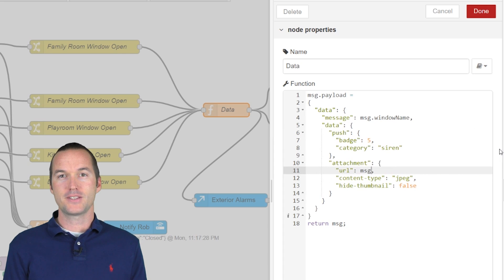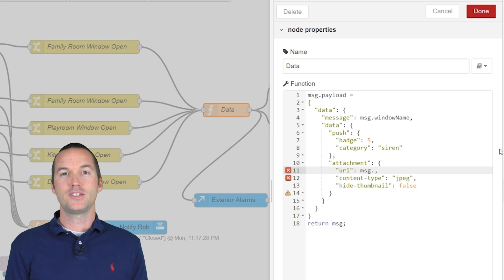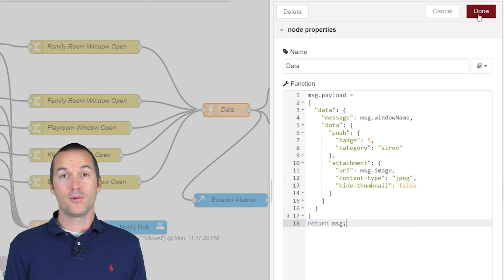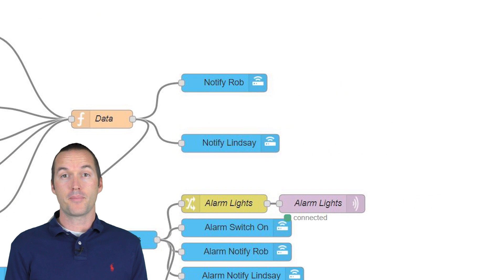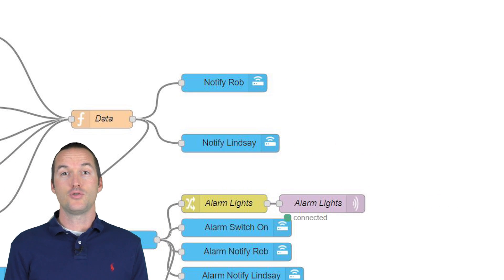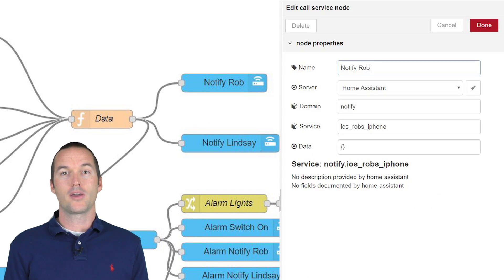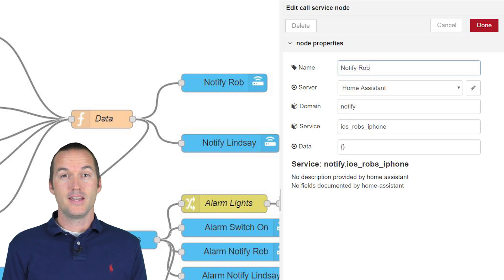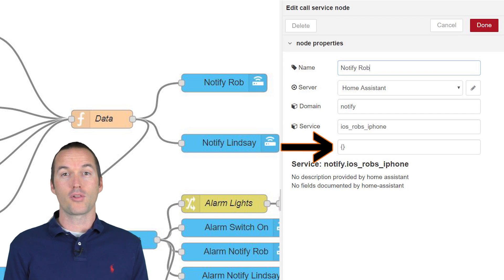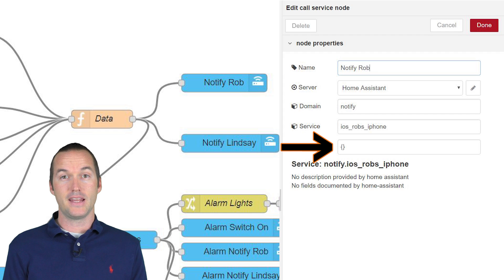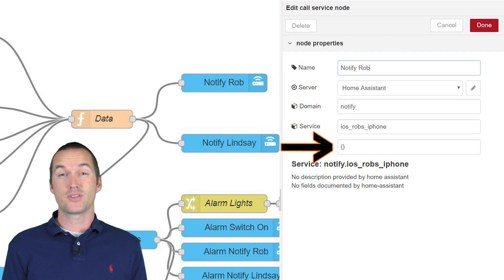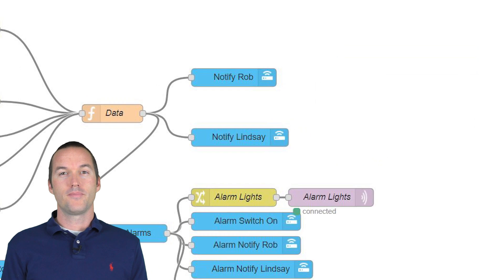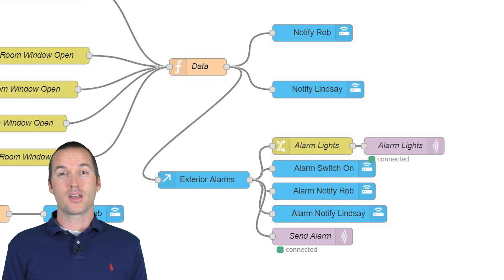After passing these through the function node, our message.payload now contains this perfectly formatted JSON code. The final step in our actionable notification is to pass this nicely formatted JSON to a call services node. And the trick here is to just put a set of empty curly brackets in the data field because our message.payload is automatically included in there and already has the correct format.